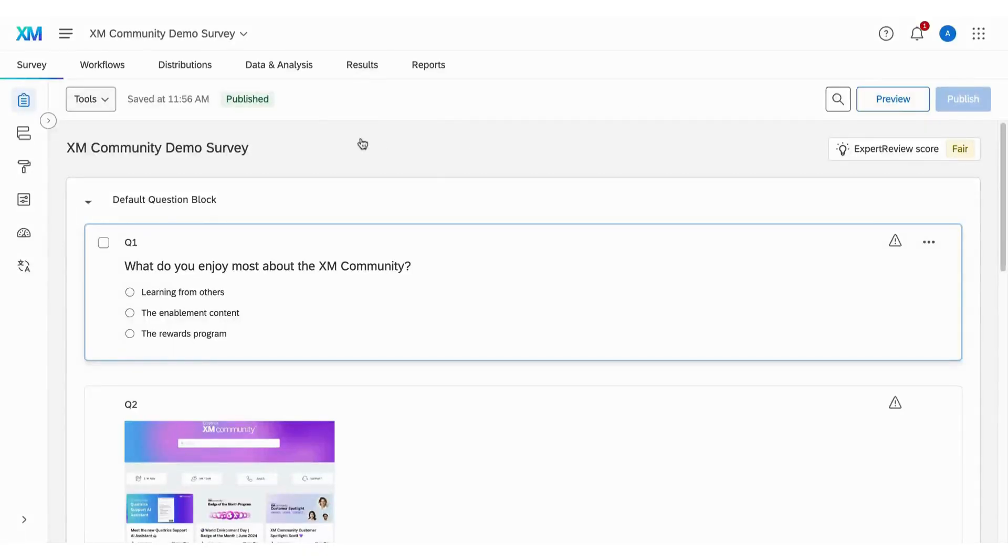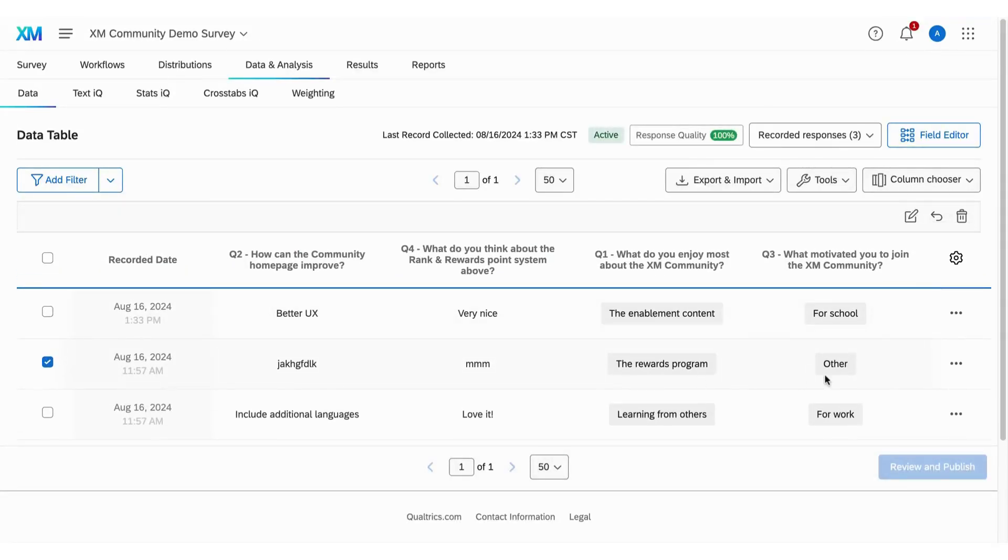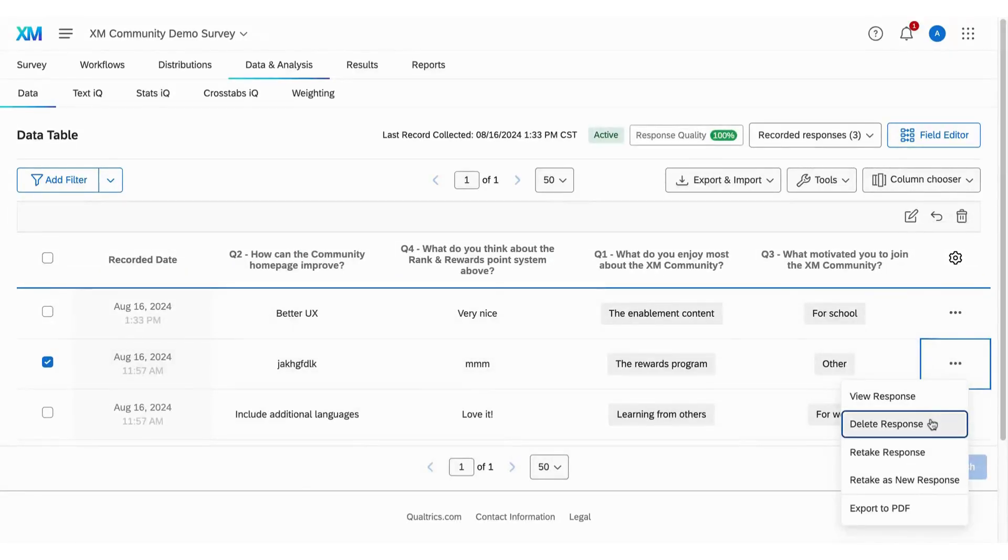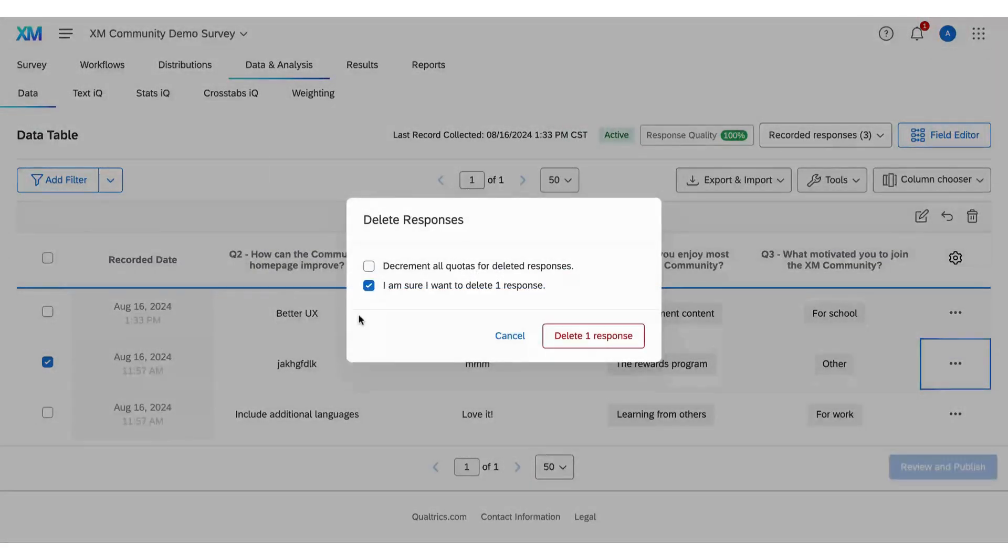First, to delete a single response, head over to the data and analysis tab in your survey tool. Find the response you want to remove, click the three dots on the far right, and select delete response. Don't forget to confirm by checking I am sure I want to delete responses.